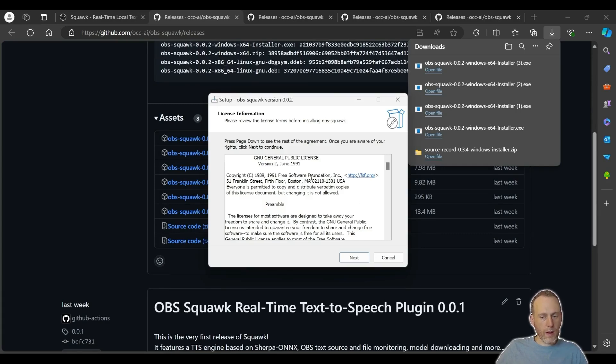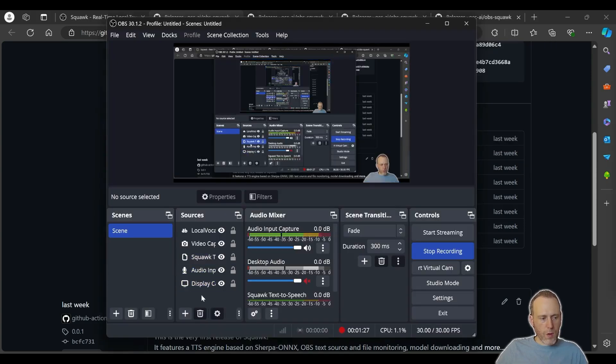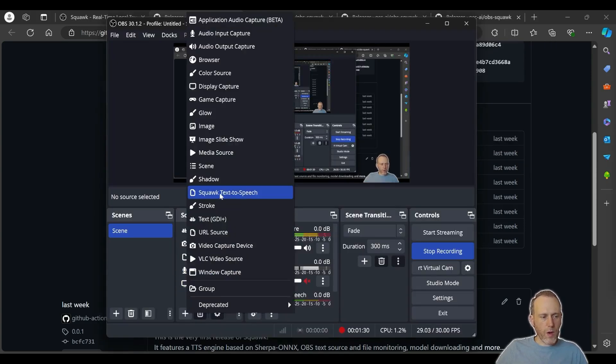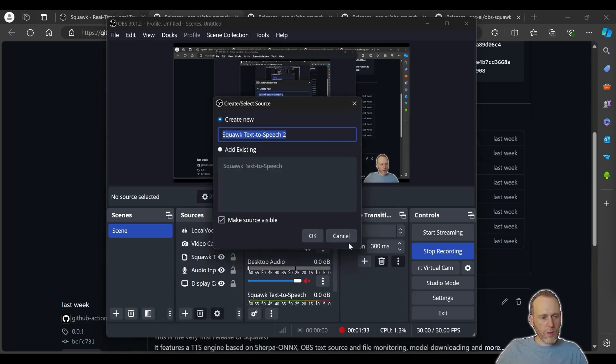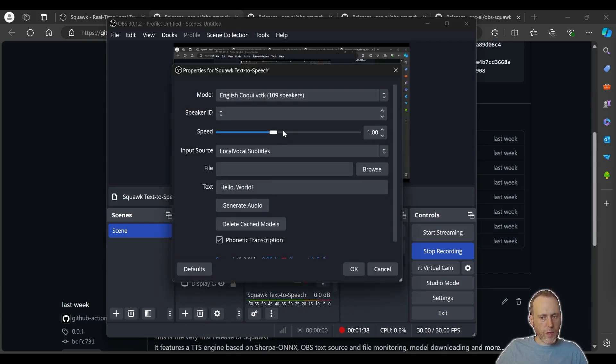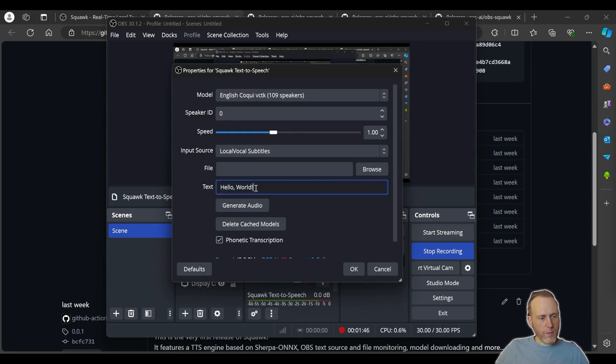Run the installer and let it finish. Once it's finished, head over to OBS. The Squawk plugin will enable an option to create a new audio source called Squawk text-to-speech. Add this new source to your scene. In the properties window, you will find an option to generate speech right away with a button click. Let's try that now.